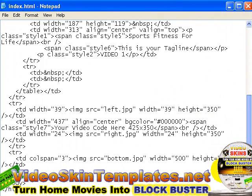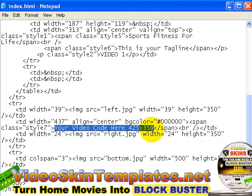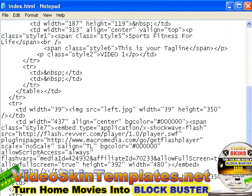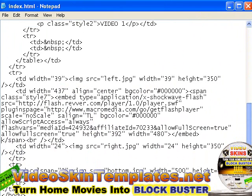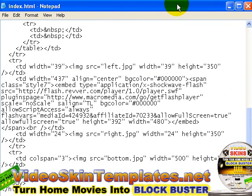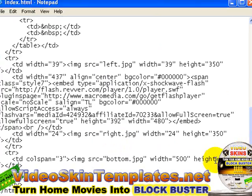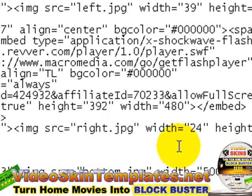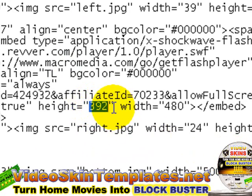I'll just scroll down and, as usual, replace the embed code which I've grabbed from the Revver page here. The default size is different, so for Revver it's a good idea to make the video size slightly smaller.